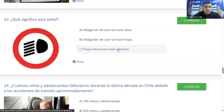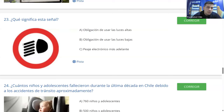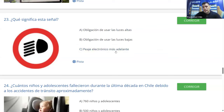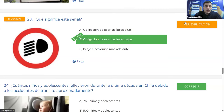Pregunta 23: ¿qué significa esta señal? La señal tiene un foco adentro que indica luces bajas. Cuando las rayas horizontales apuntan hacia adelante son luces altas; cuando el foco ilumina hacia abajo son luces bajas. Las opciones son A: obligación de usar luces altas; B: obligación de usar luces bajas; C: peaje electrónico. Es una señal reglamentaria de obligación de usar luces bajas. Todos dicen B y es correcto.